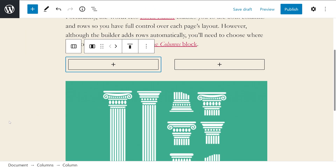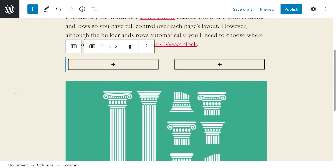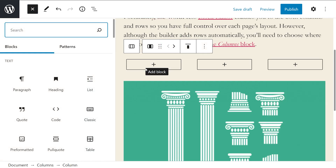However, once you place one of those presets, you can click on the plus signs between them to add further elements to the row. The editor treats each column as its own section, so to speak. You can add any of the blocks available within the editor to each column that you're working on.